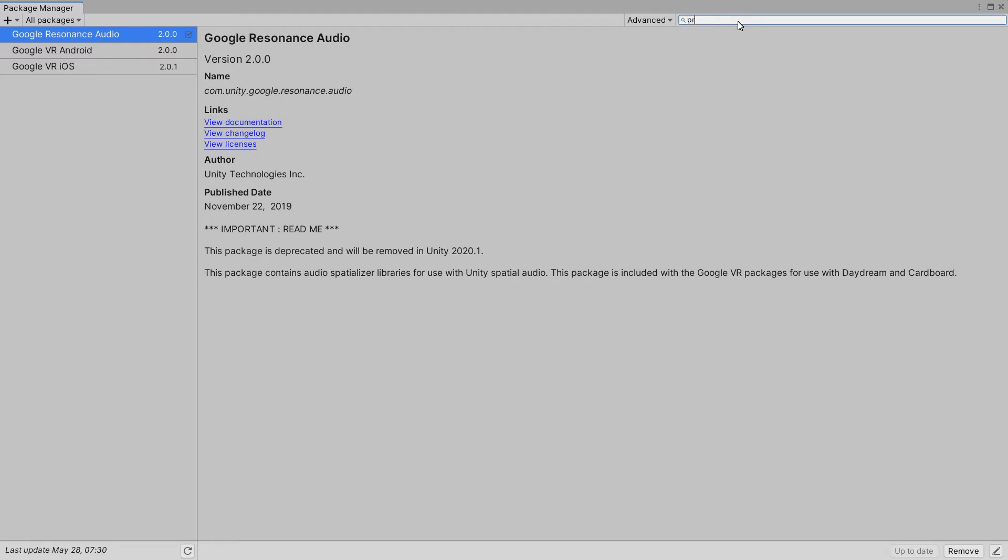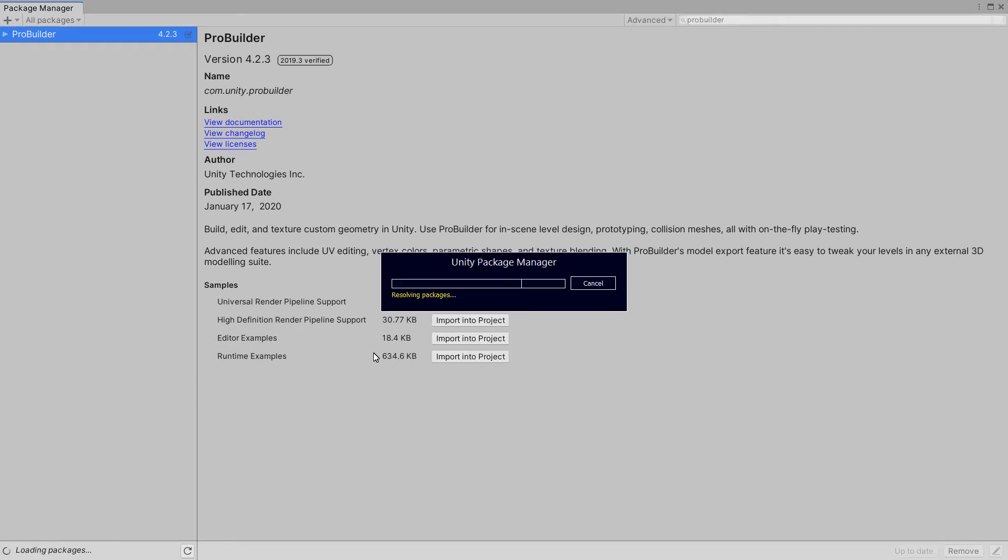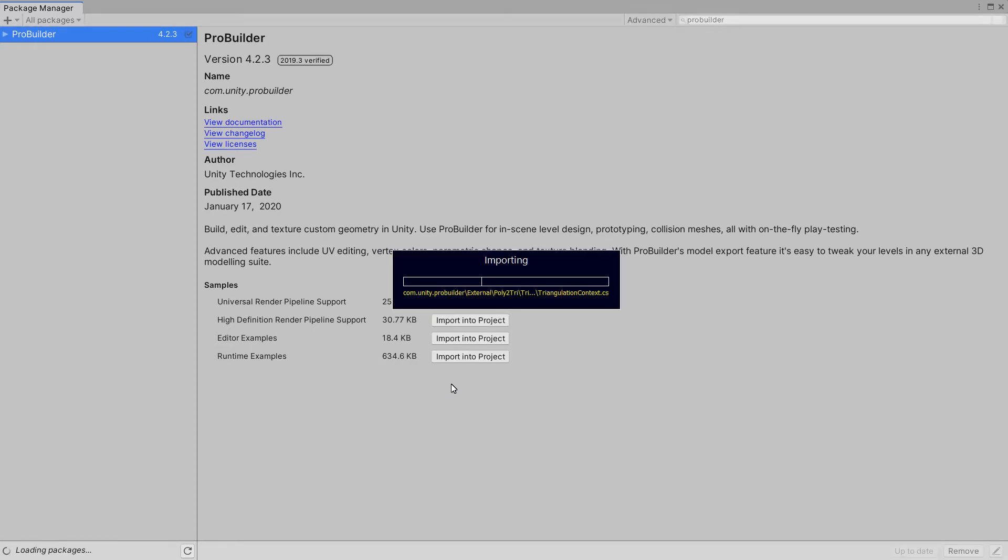I kind of understand why they would drop it but at the same time you should not build it into an integral part of your trading materials in my opinion. That was Cinemachine, Post Processing and Google Resonance. Now Pro Builder and Pro Builder allows us to build things, it's pretty cool so we'll install that. I'm not going to bother with examples. Pro Builder allows us to build meshes and play with meshes.